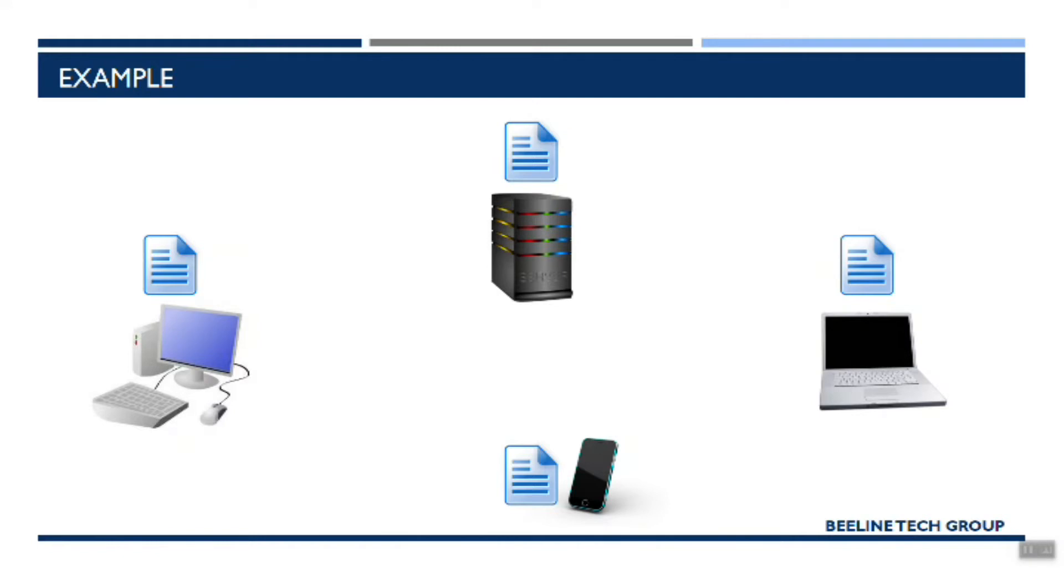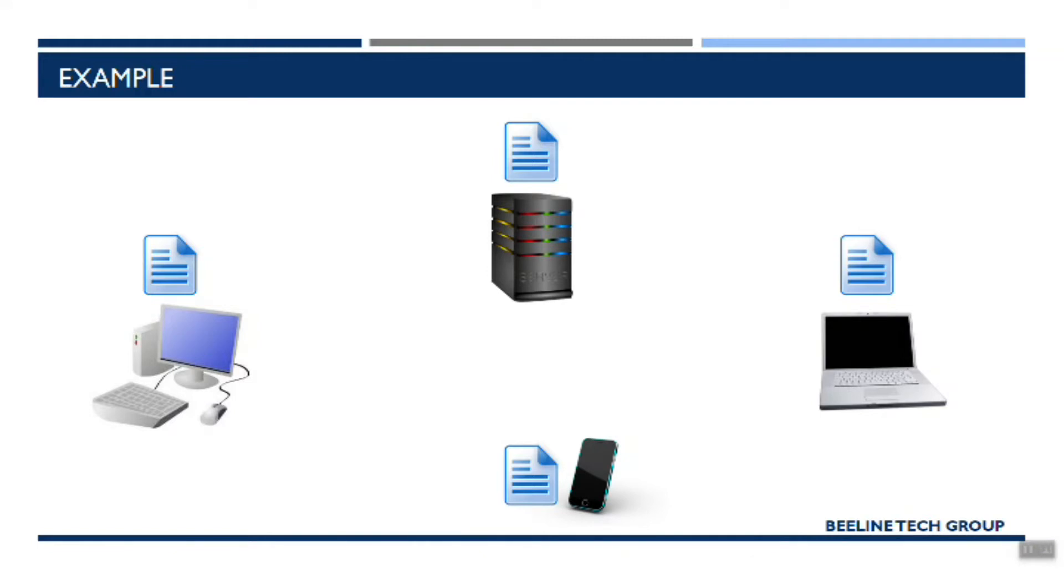And so with all my devices here, anytime I log into them, it's going to go to the Dropbox server and say, hey, do you have any new files for me? And if it finds new files, it'll automatically pull those down and put those on your device that you're using to access your account. So you've always got the latest file, the latest version on any device, no matter when you access it and when you use it.